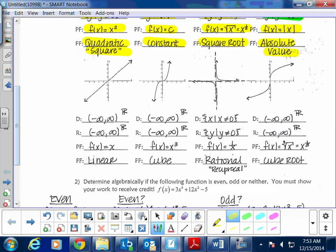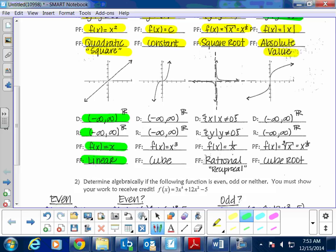The linear function has f(x) = x. The domain is from negative infinity to positive infinity and the range is from negative infinity to positive infinity, meaning this line encompasses all real numbers for x and y. The cube function is written f(x) = x³. Its domain is from negative infinity to positive infinity and the range is the same.